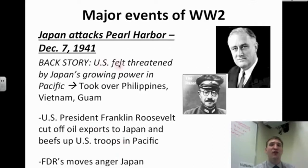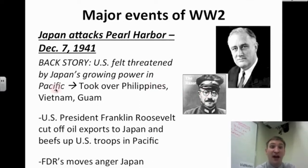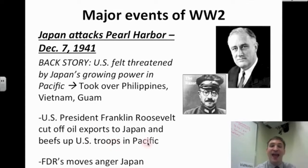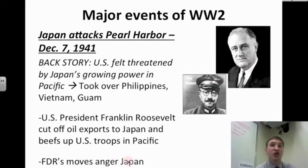The backstory is that the U.S. felt threatened by Japan's growing power in the Pacific. Japan, with Hideki Tojo at the helm, took over the Philippines, Vietnam, and Guam. U.S. President Franklin Roosevelt cut off oil exports to Japan and beefed up U.S. troop presence in the Pacific. FDR's moves angered Japan so much that violence erupted.